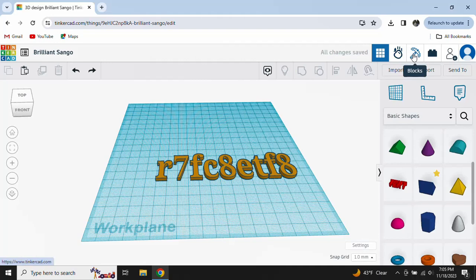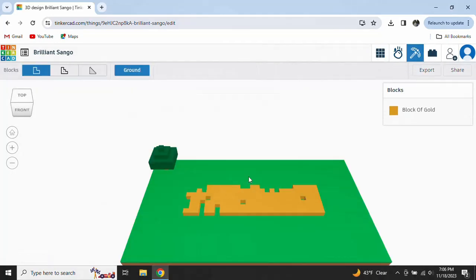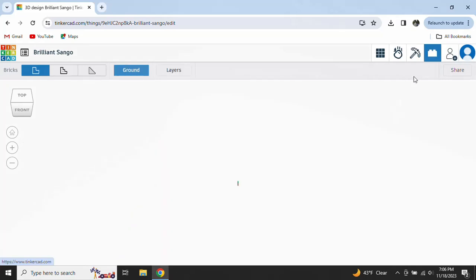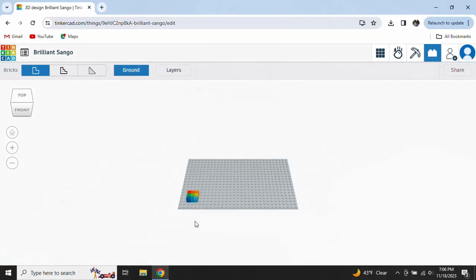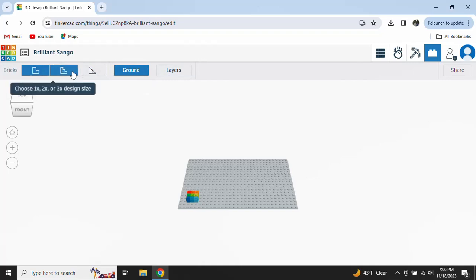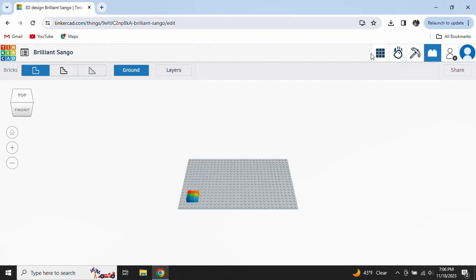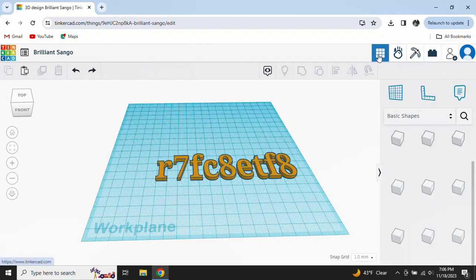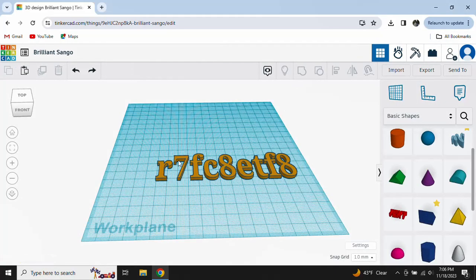If you click blocks, which is Minecraft, I'll show you what you made, but in Minecraft. If you click the Lego block, it's not there, but it'll show up right here somewhere. And you can do that.